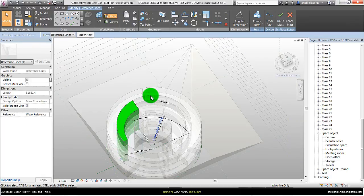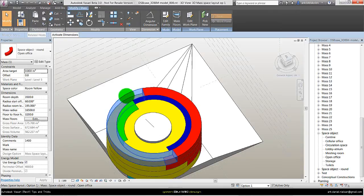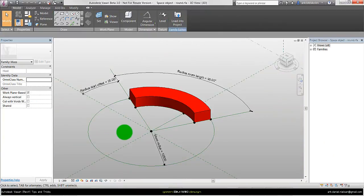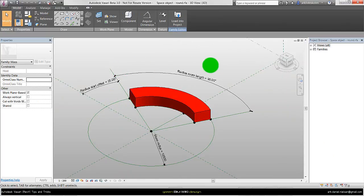And to show how the other family looks like, the mass family, I select it and say edit family. Here I create some simple parameters controlling the start position and the end position with different kind of parameters.